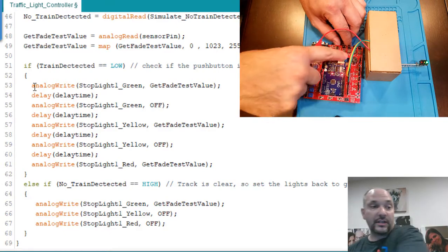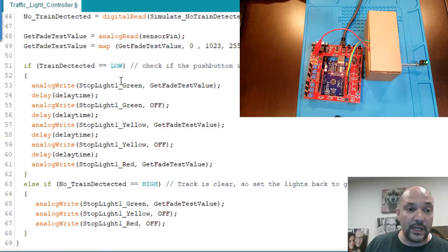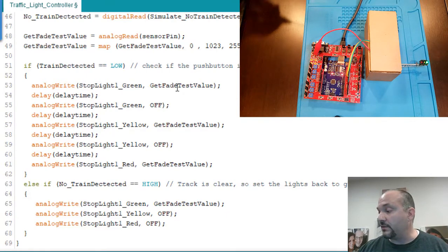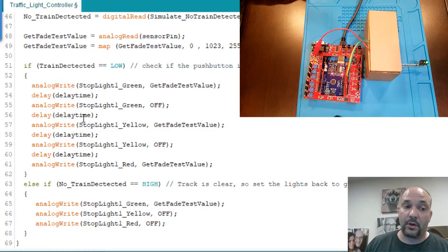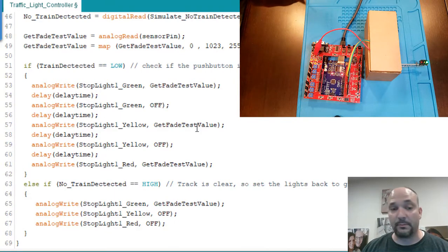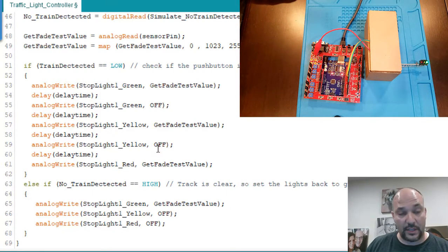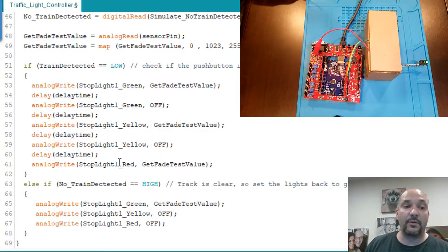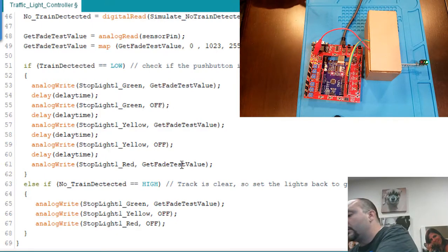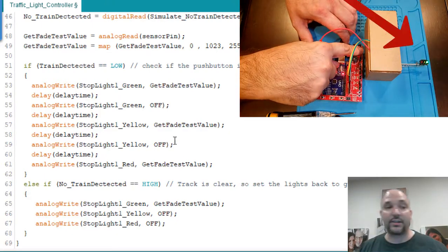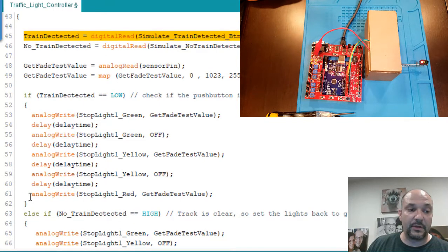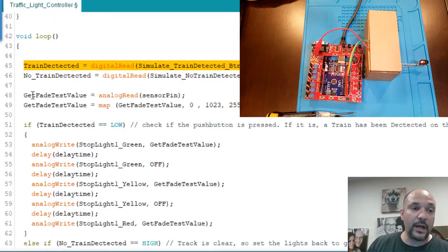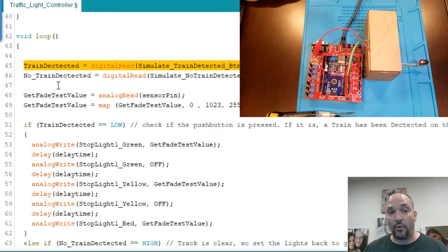Line 53 says: set the green part of the stoplight to the value received from the potentiometer. Then wait a certain amount of time and turn the green LED off. Tell the yellow LED to come on at that same potentiometer value, delay for a bit, then turn the yellow light off. Do the same for the red LED — however, in this instance the red is going to stay on at whatever value the potentiometer is set to. So when I press this button, we run through this code right here.